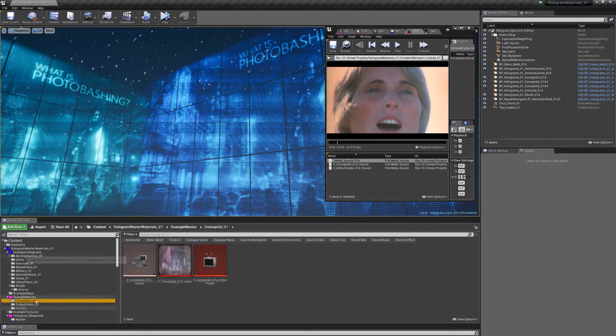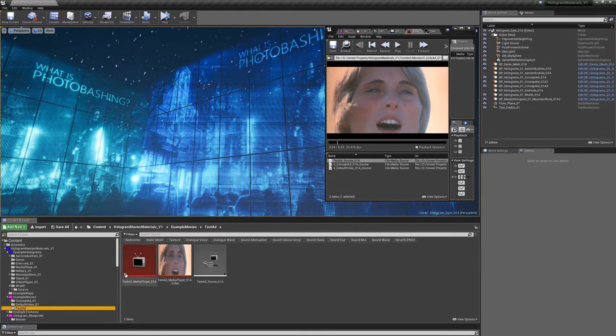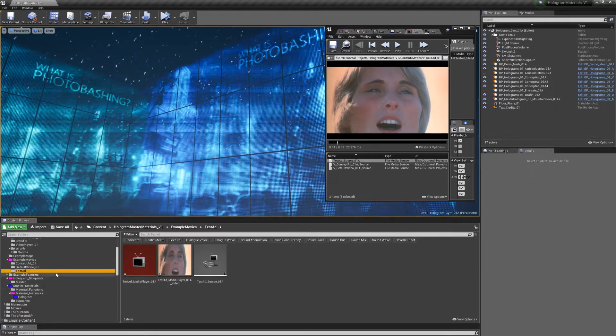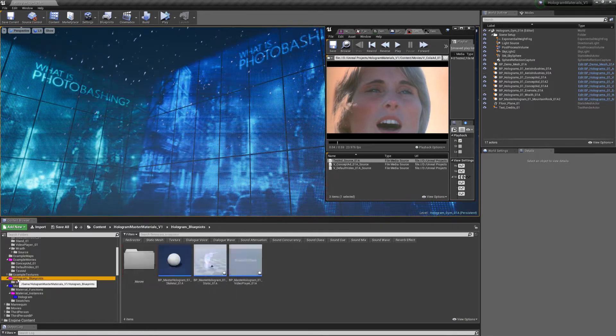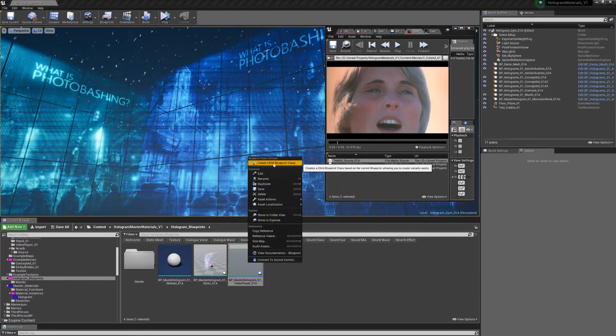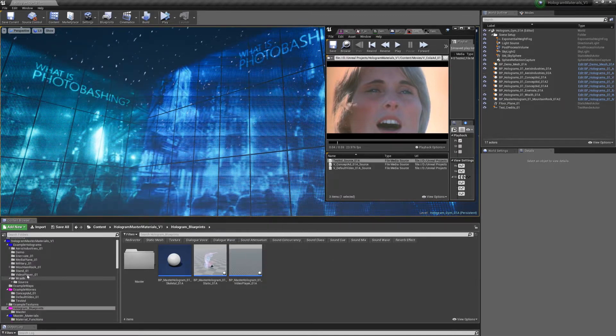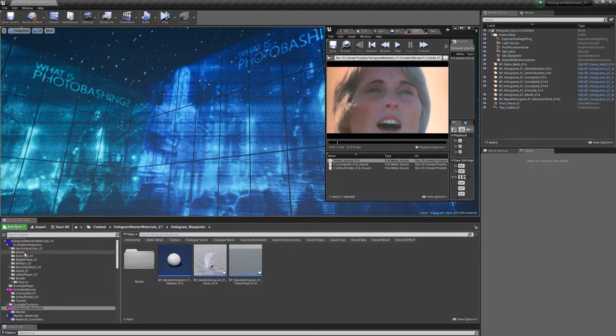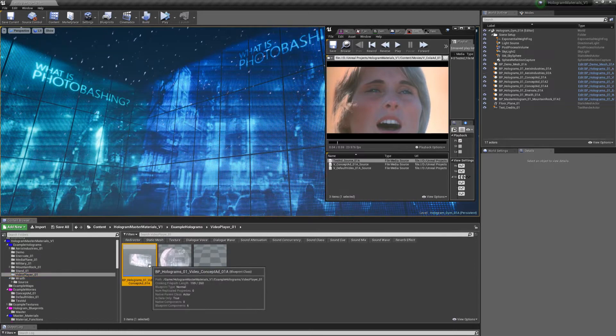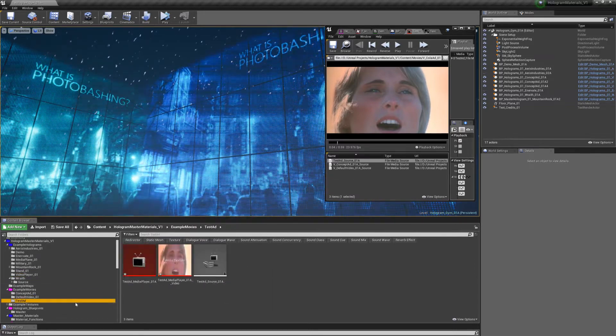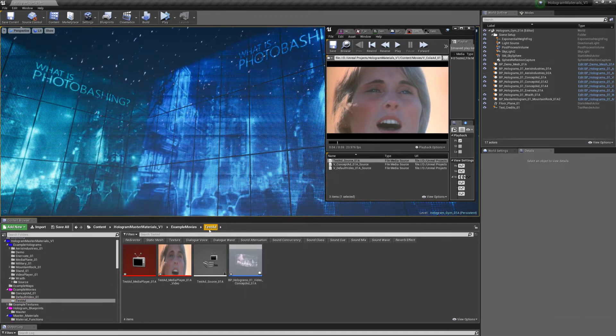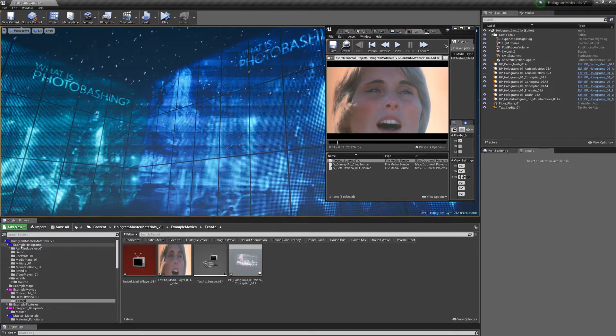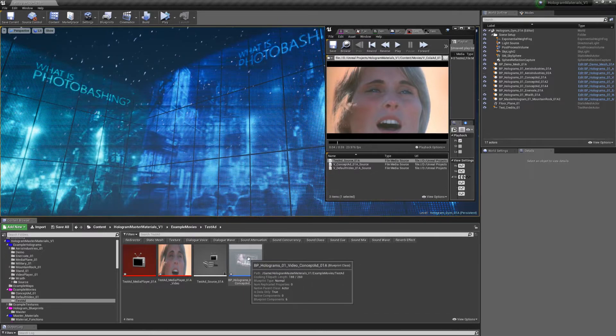I'm just going to create a new blueprint inside of this folder here. The best way of doing it is you could go to hologram blueprints, and then right click create a child blueprint class from here. But I already have a video, so I'm actually just going to duplicate one of the ones that I already have. I'm going to copy that and then go back to my test ad folder. You don't necessarily have to copy it into the test ad folder. For the demo, I'm just going to put it here, it's easier.